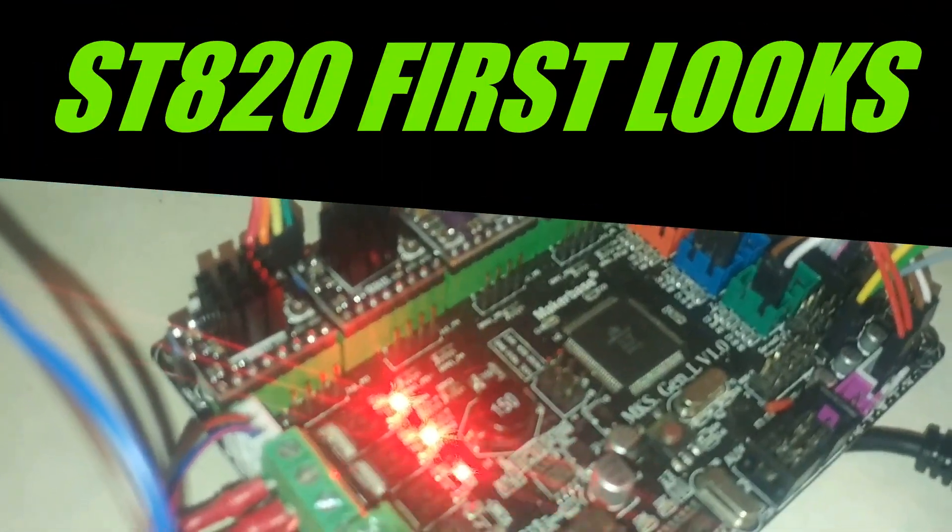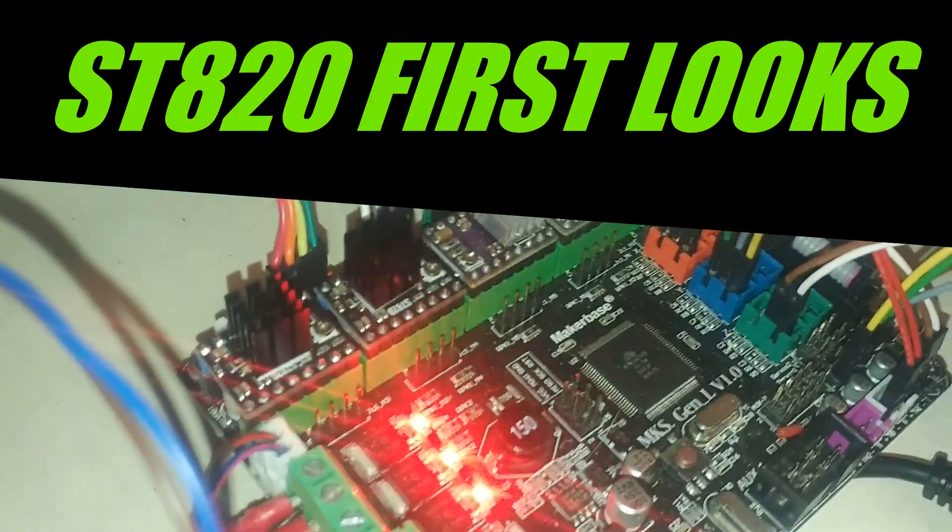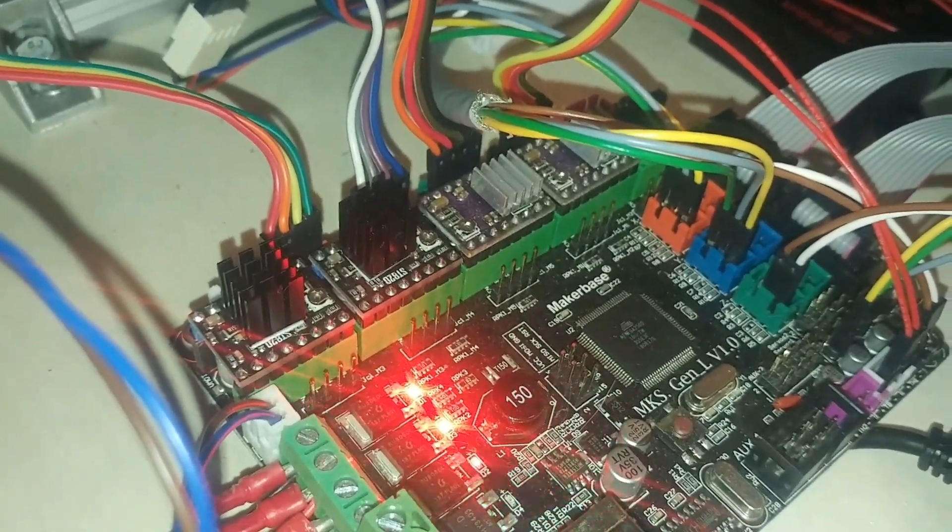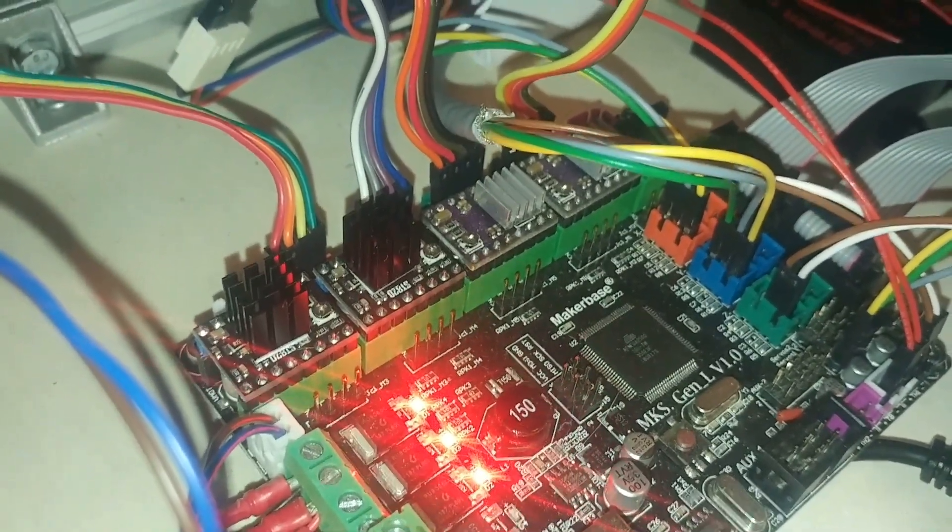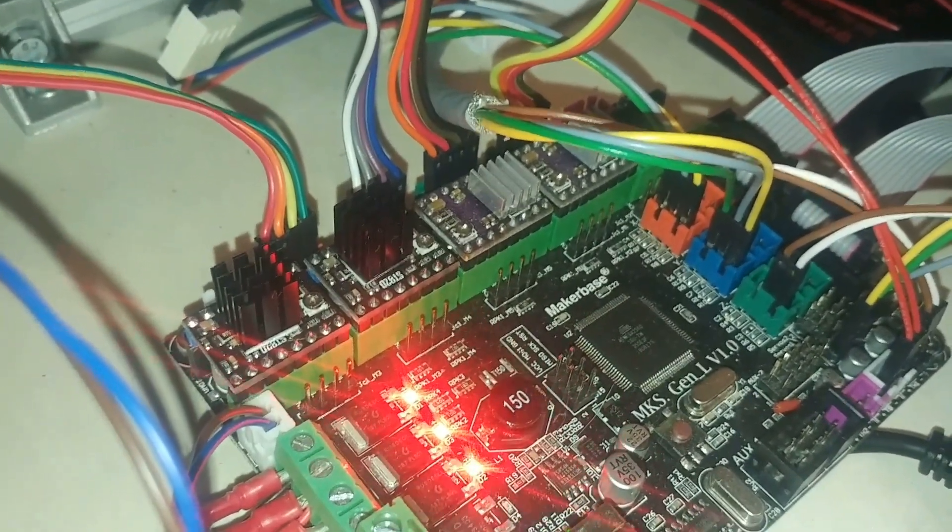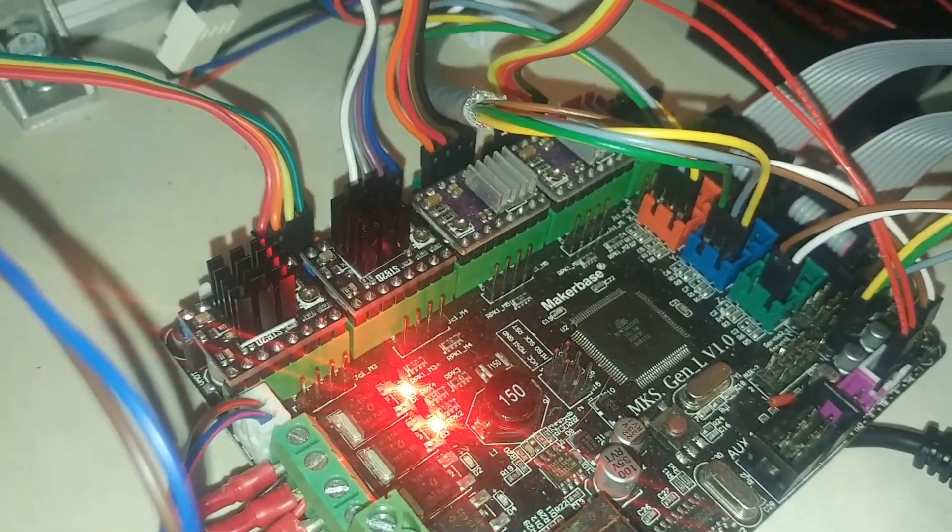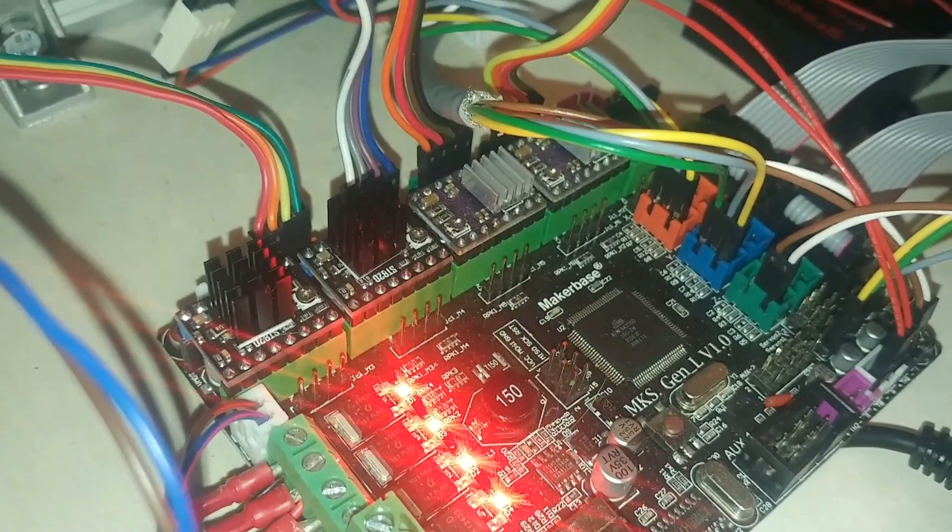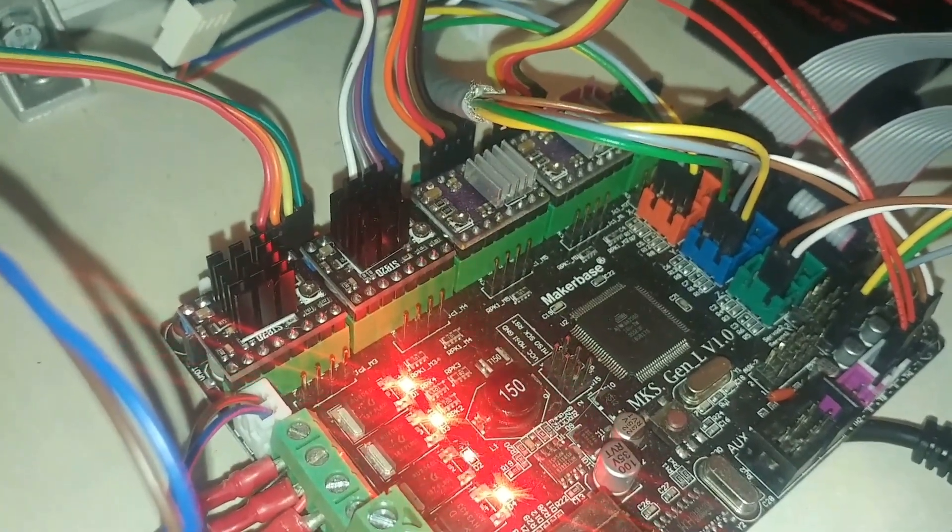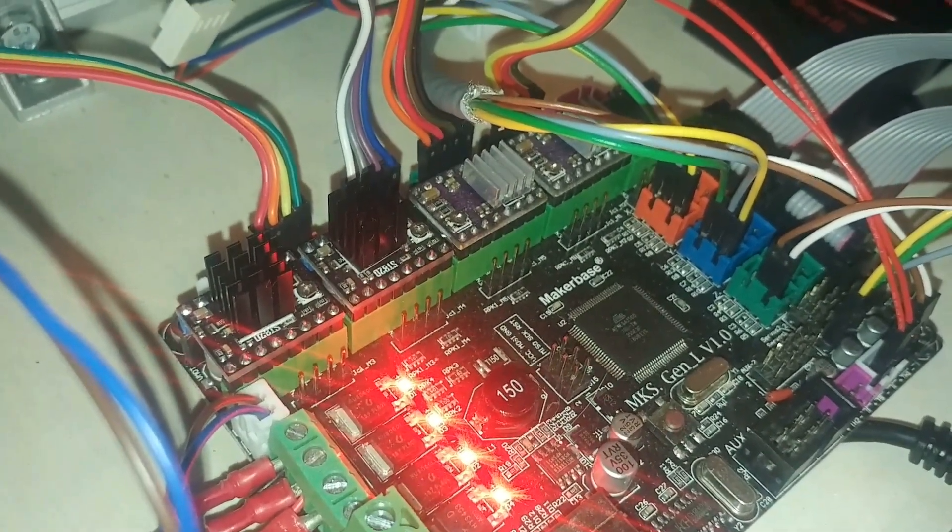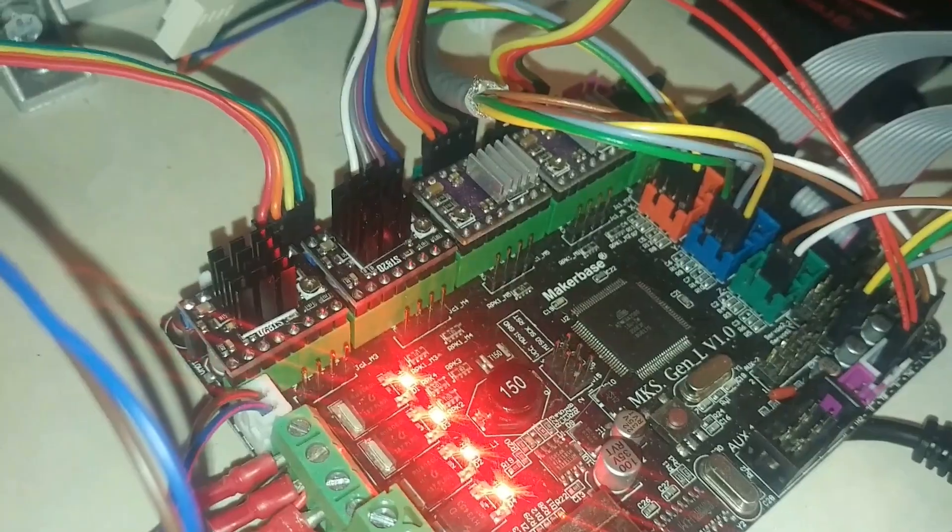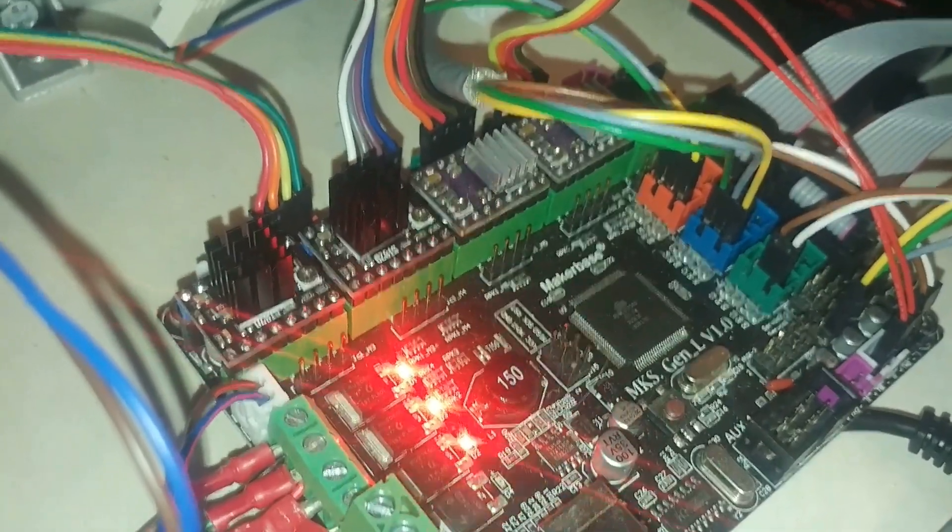So X and Y have the ST820 and they go down in the opposite way of the DRVs and the TMZs.